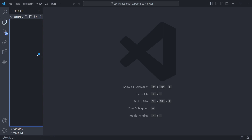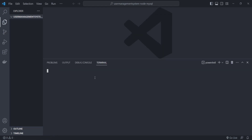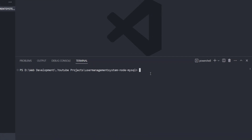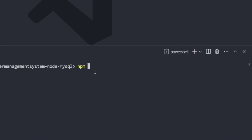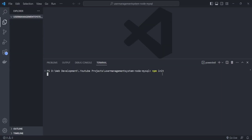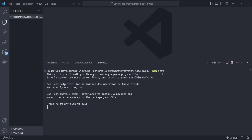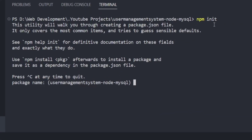Let's open the terminal. We need to initialize our Node.js project, so write 'npm init'. Before running this command, Node.js must be installed on your system. Fire Enter and it will initialize your project.